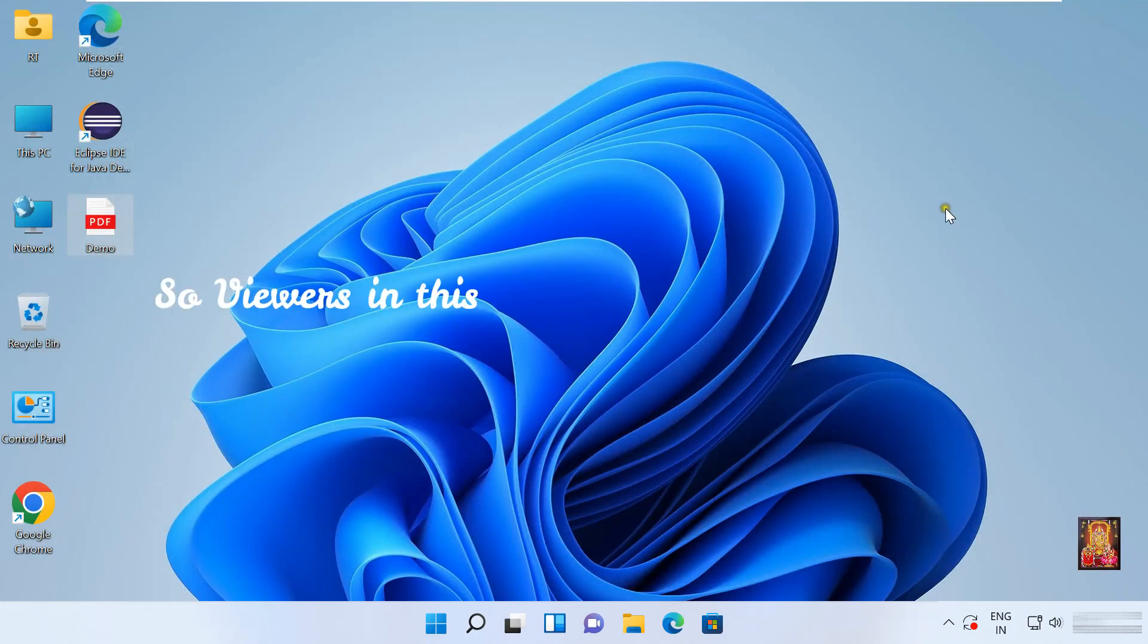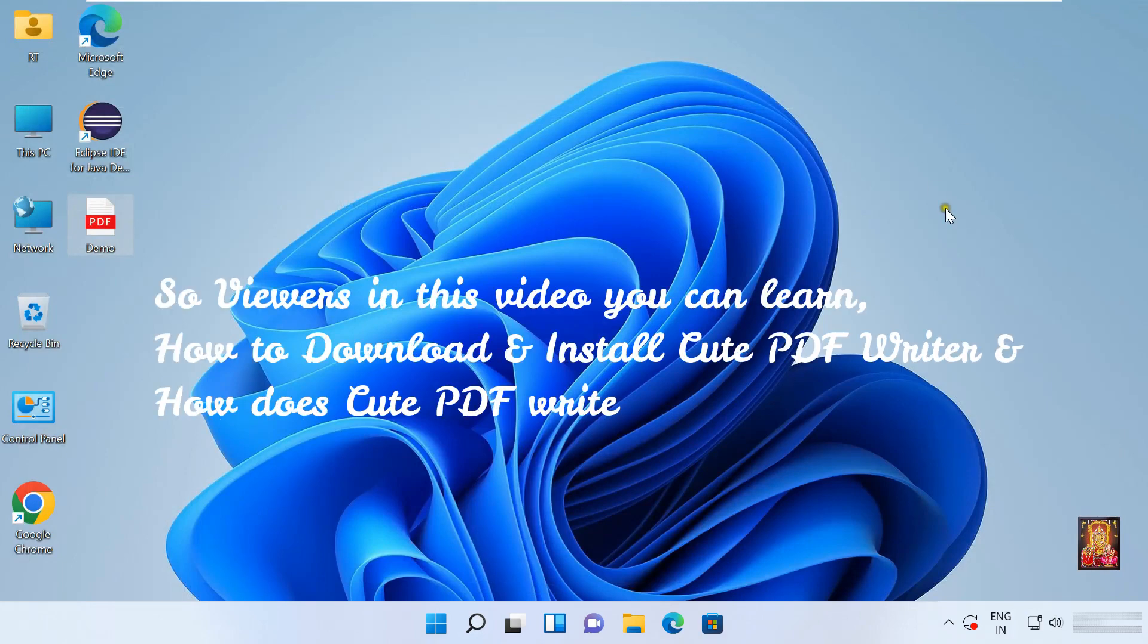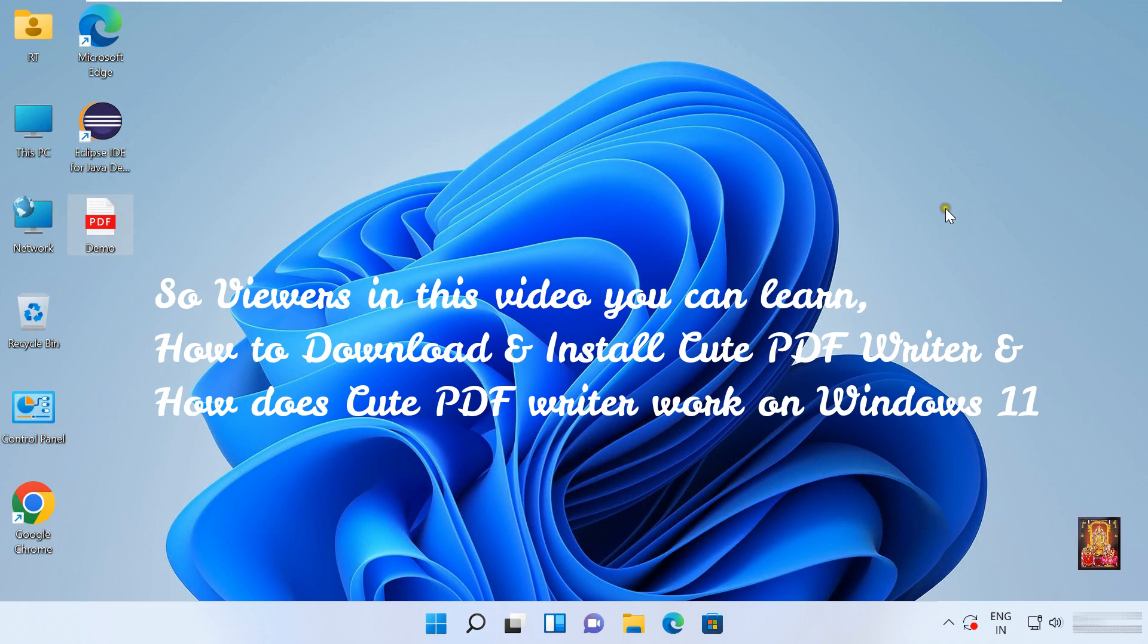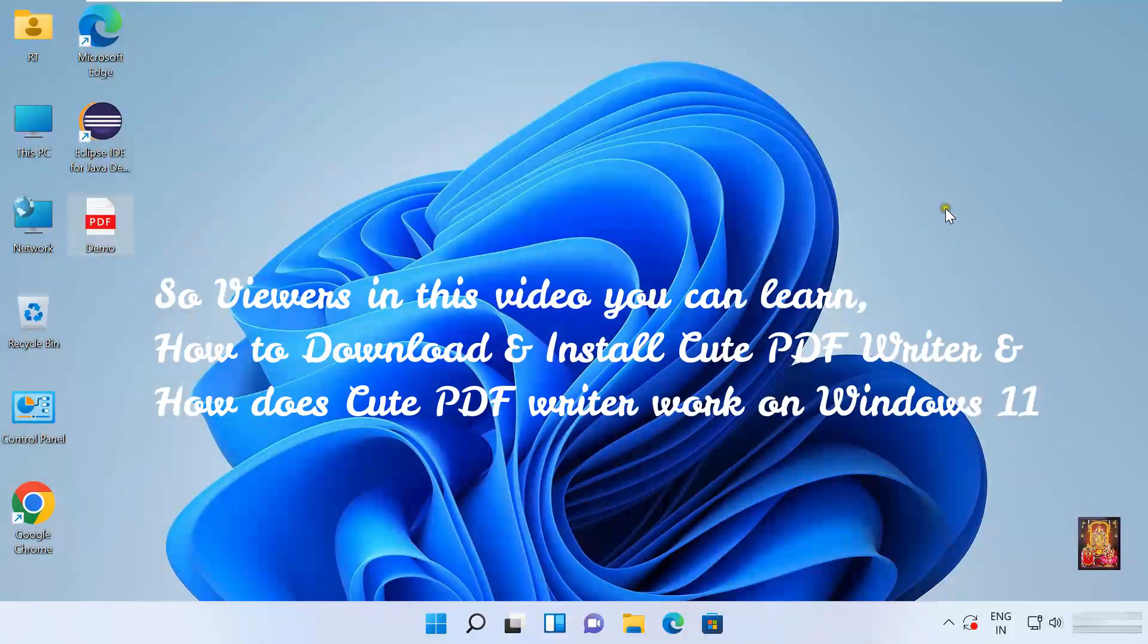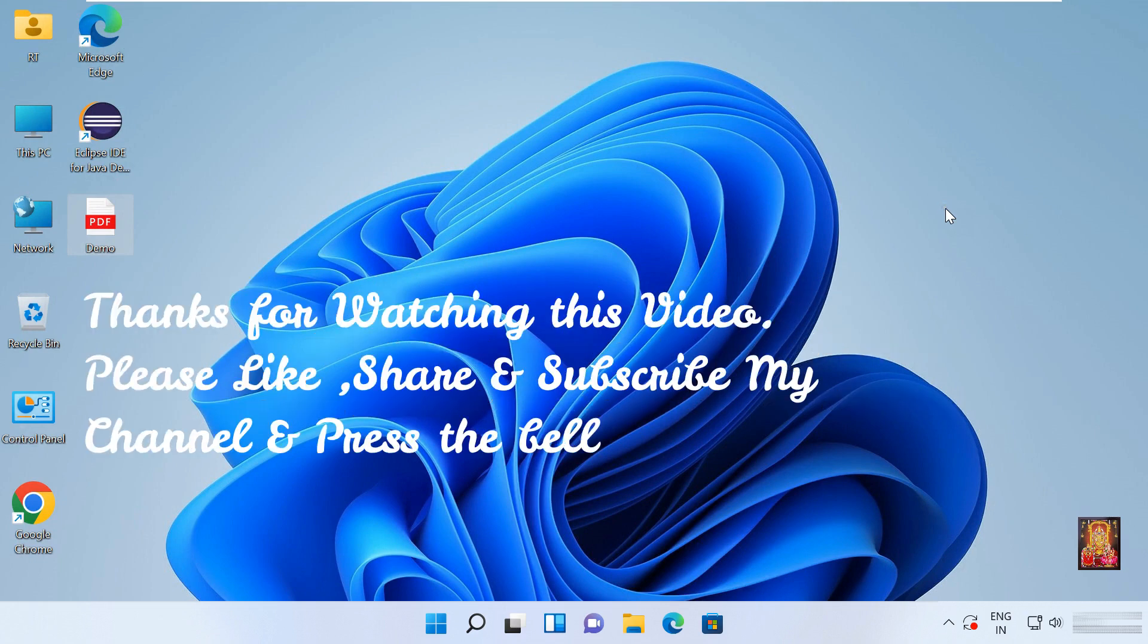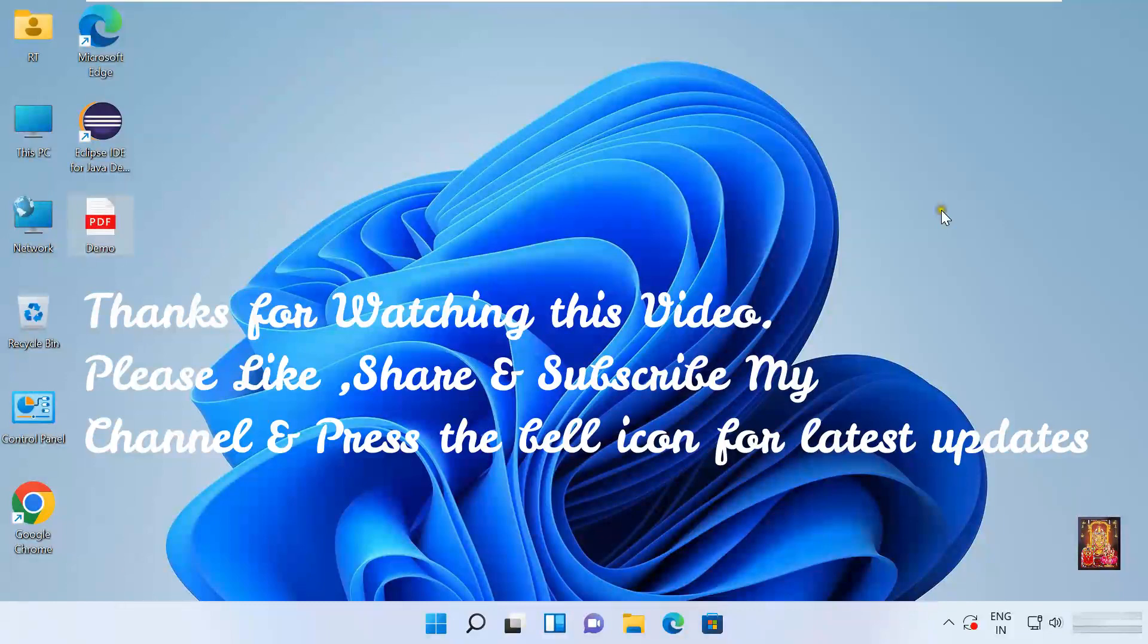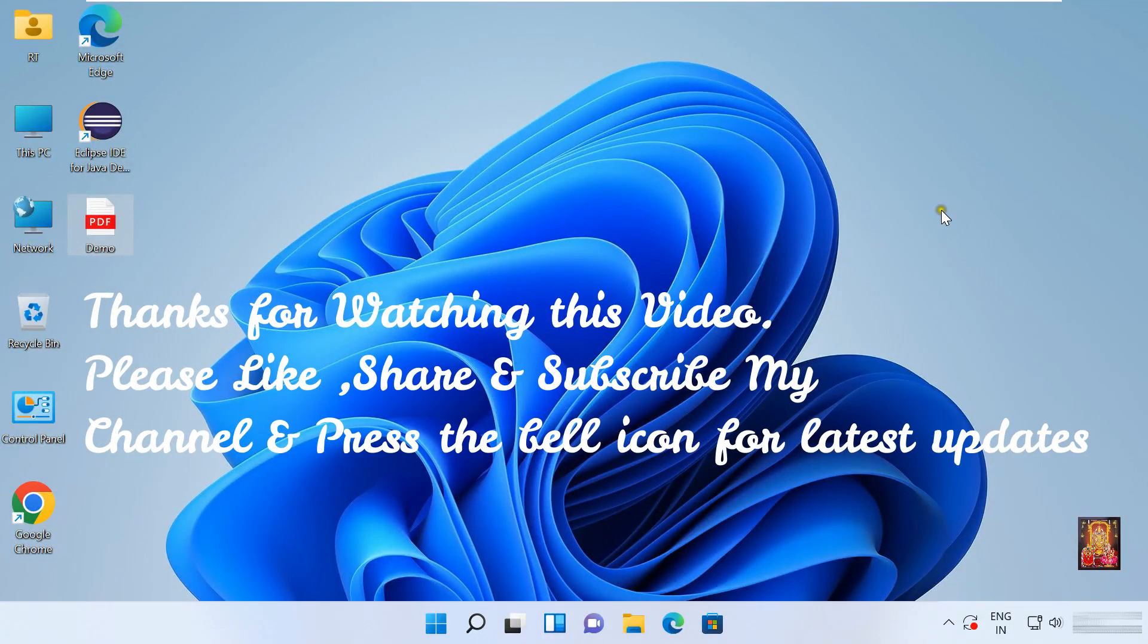So viewers, in this video you can learn how to download and install CutePDF Writer and how CutePDF Writer works on Windows 11. Thanks for watching this video. Please like, share, and subscribe my channel and press the bell icon for latest updates.